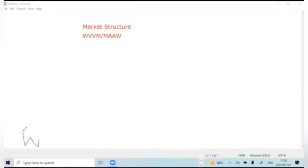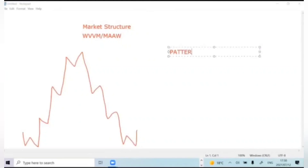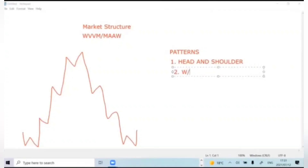This is how you will find it in the market — it forms a W, V, M, then A, then W. When you're looking at this all together, there are patterns. We have a head and shoulder. There's a W or an M, and number three, there is a V-top or a V-bottom.